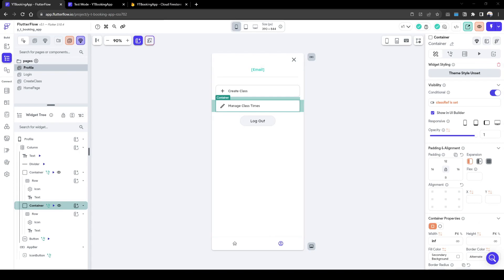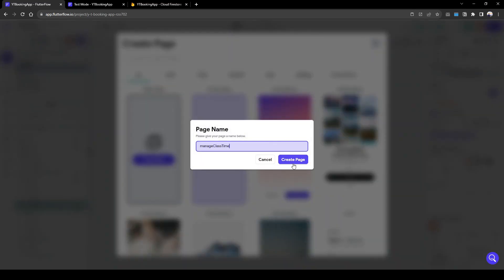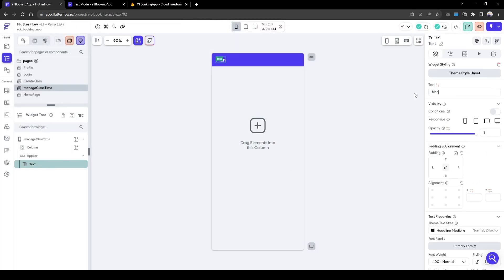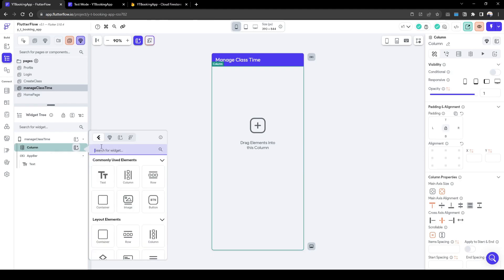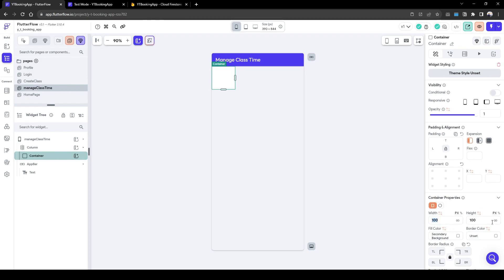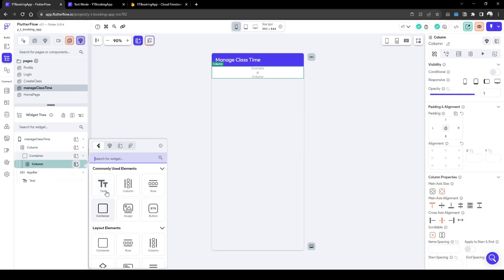Let's quickly create the page where we're going to manage the class times. Let's create a blank page for simplicity's sake and call it 'Manage Class Time'. Here we need to show Monday to Sunday in addition to start time and end time. We're going to go down the column, so let's create a container with infinite height, and inside the container we'll have a column of text.